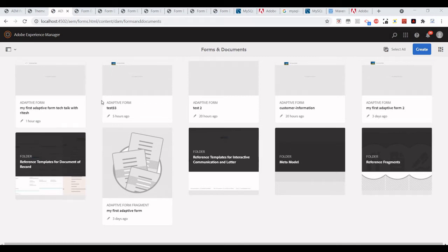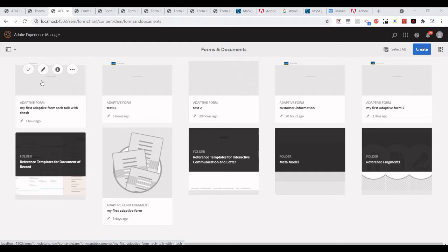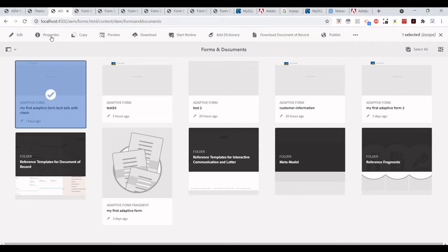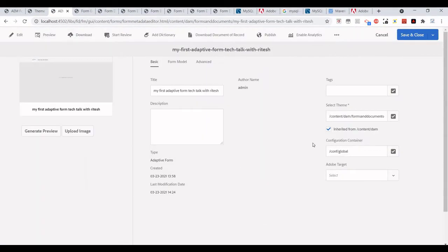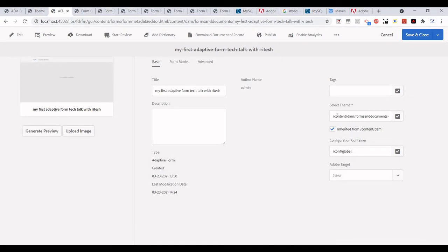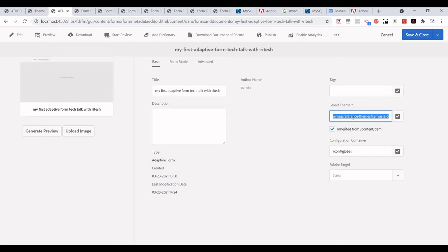Hey guys, welcome back. In one of my videos when we created an adaptive form, we saw there is something called themes and we can actually give that option in the theme selection in the properties itself. So in this video we will see how we can create our own theme and then apply that theme to the adaptive form.